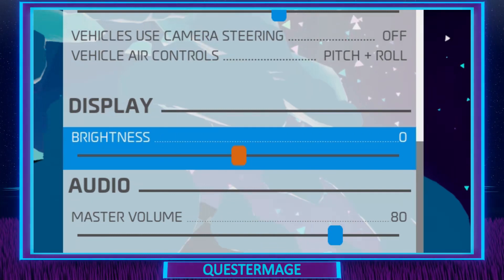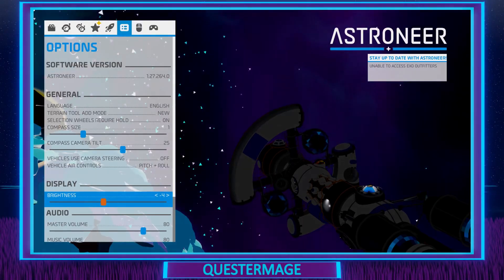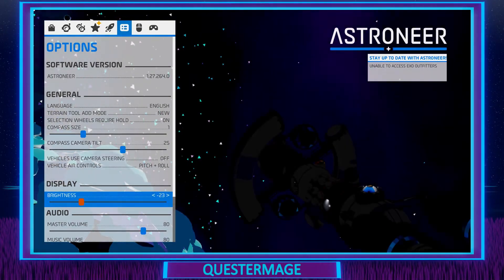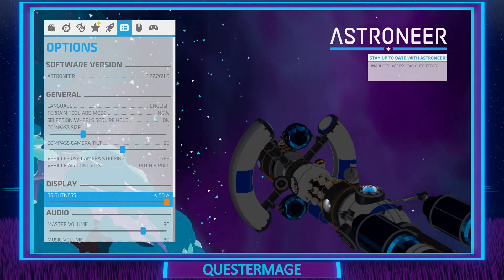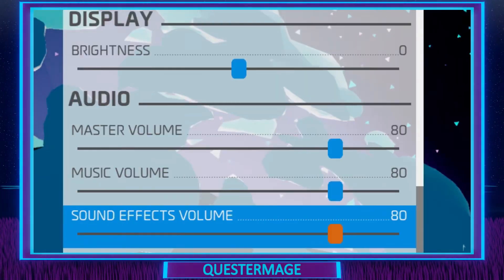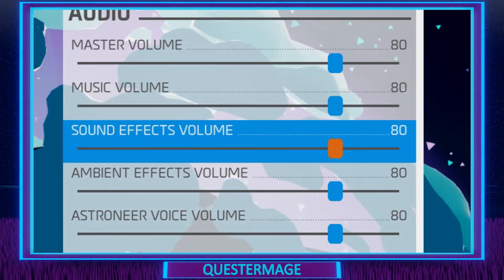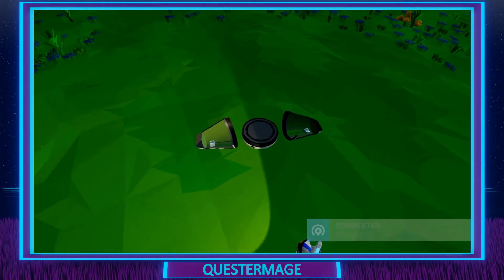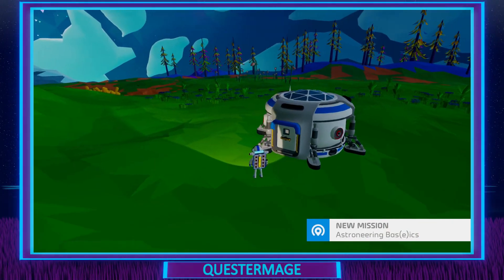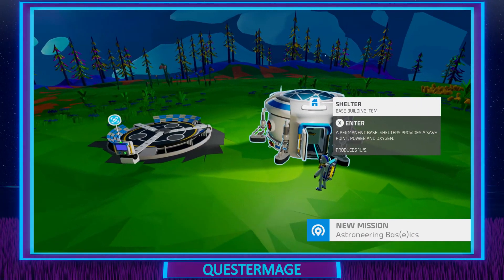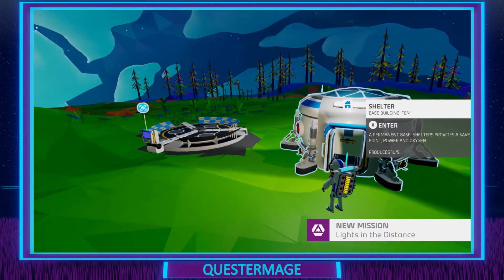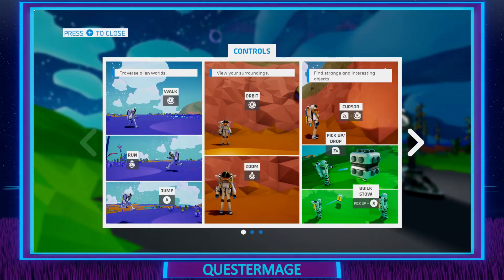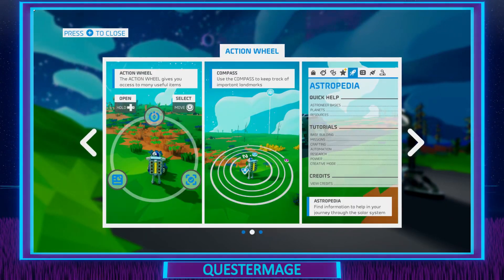Next we have all the display settings. We have brightness — on screen it's at 0, and it goes all the way down to minus 50 and all the way up to plus 50. Next we have all the audio controls: the master volume, the music volume, the sound effects volume, the ambient effects volume, and the astroneer voice volume. I really enjoy seeing games that have separate sliders for separate sound types, because sometimes the sound effects are too low, the music's too high, and you want to tailor it to your preference.